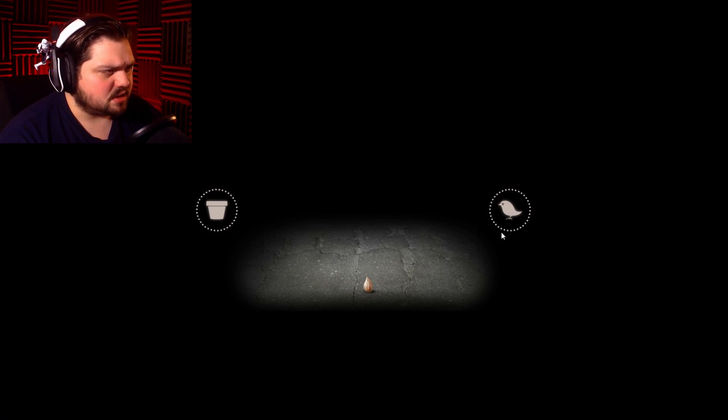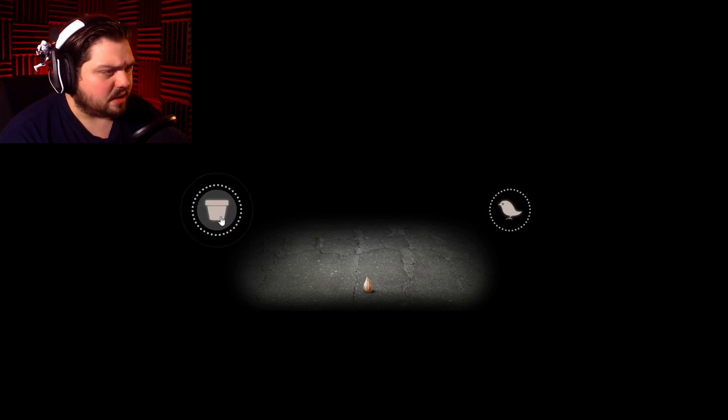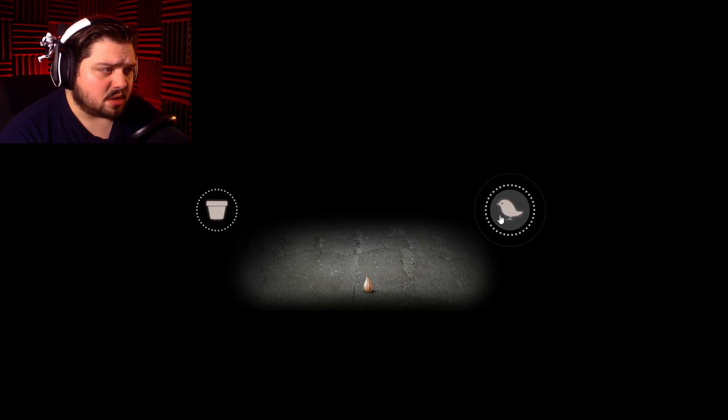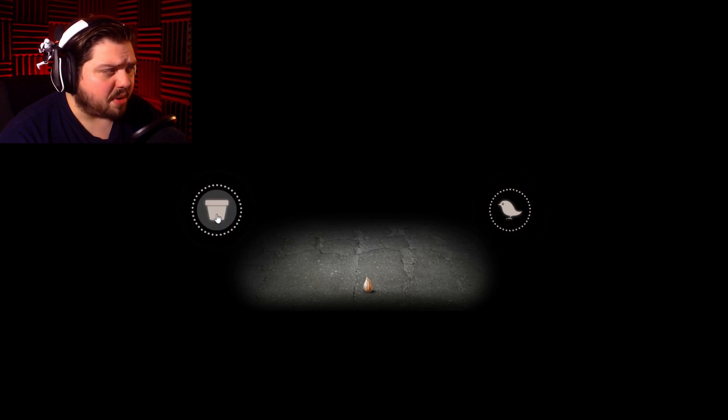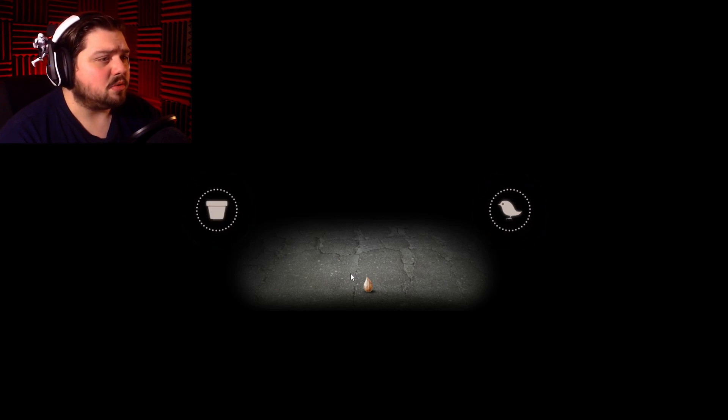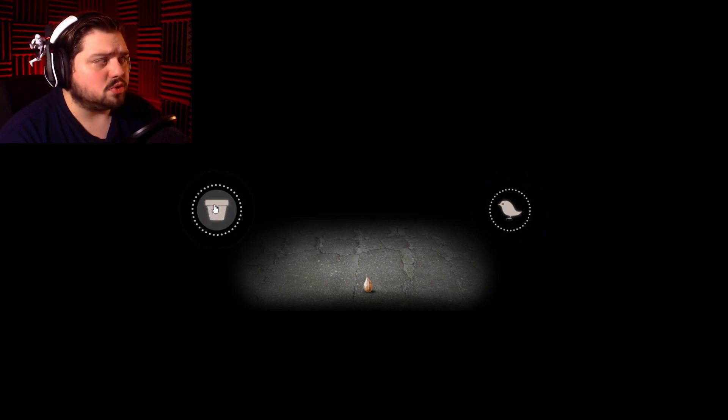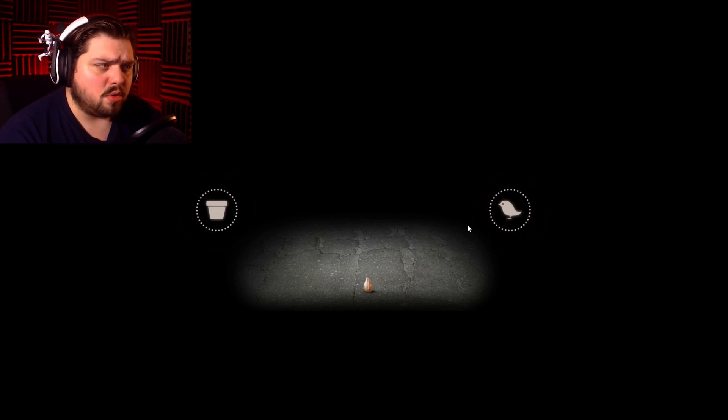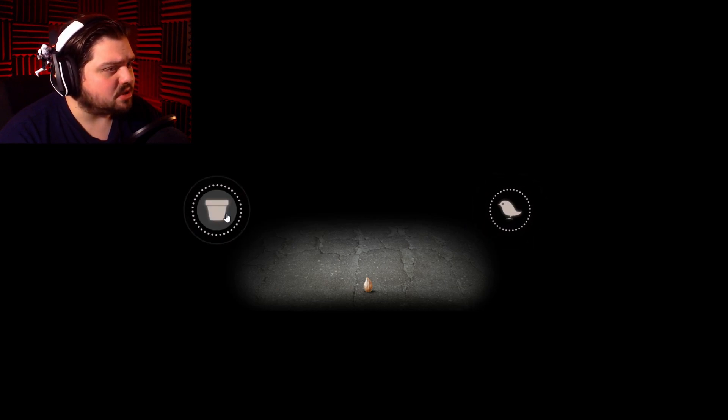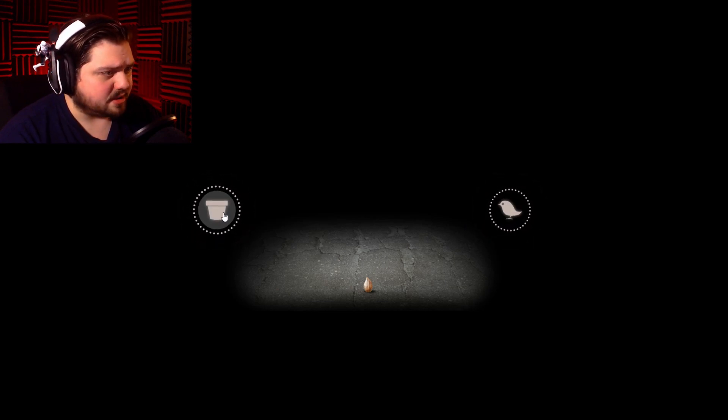Looks like a seed. And a choice. A bird or a pot. Well, the seed would need to go to the pot to grow. The bird would eat it and that would be the end. So let's go with the pot.